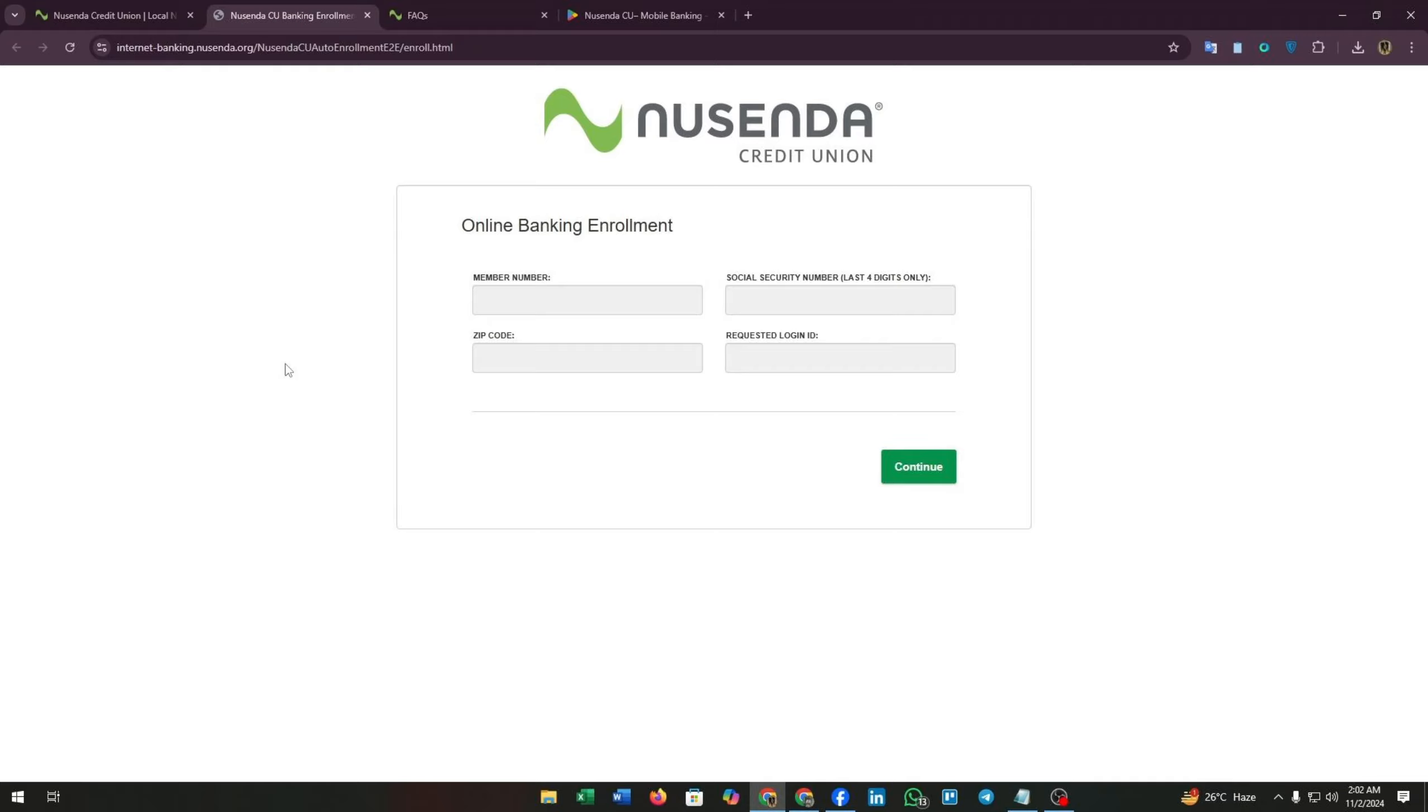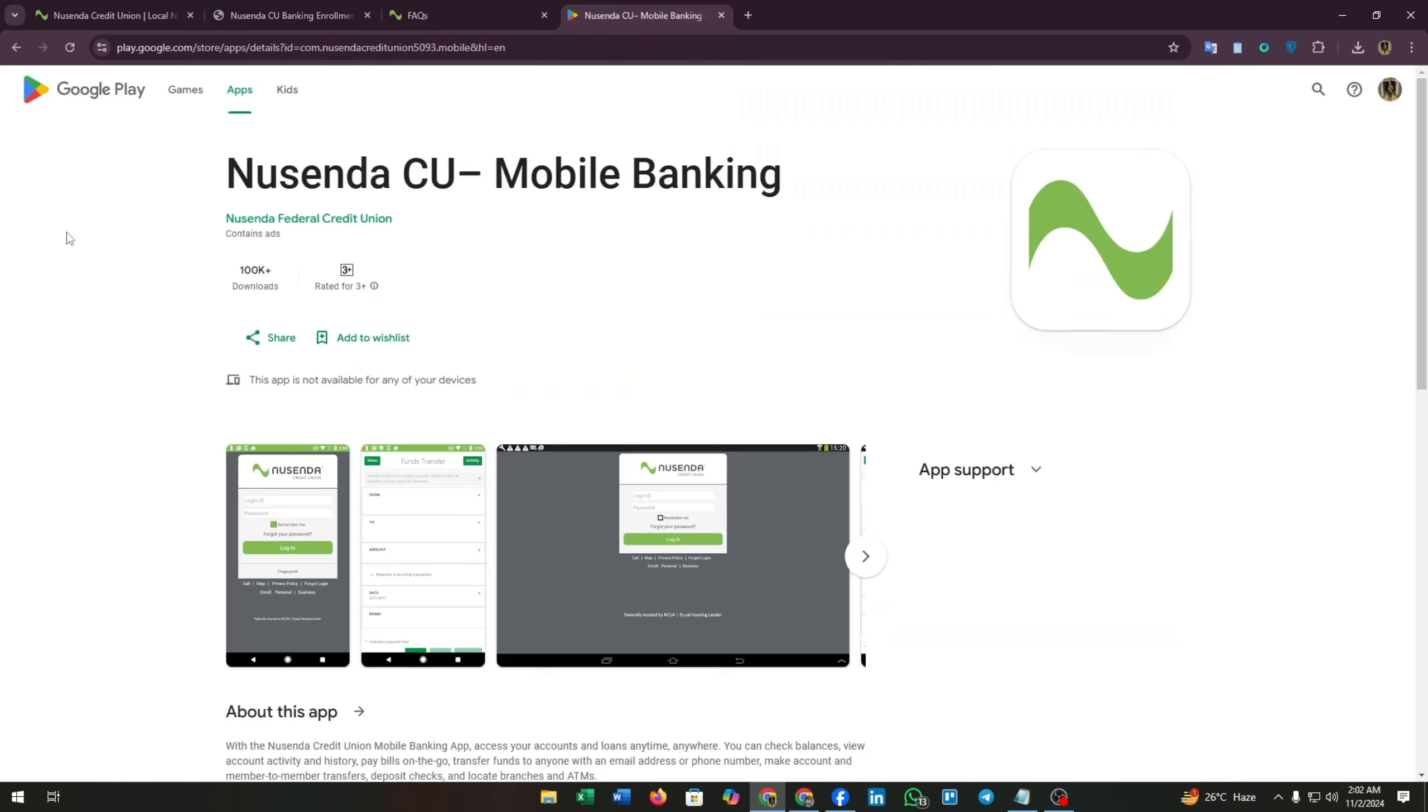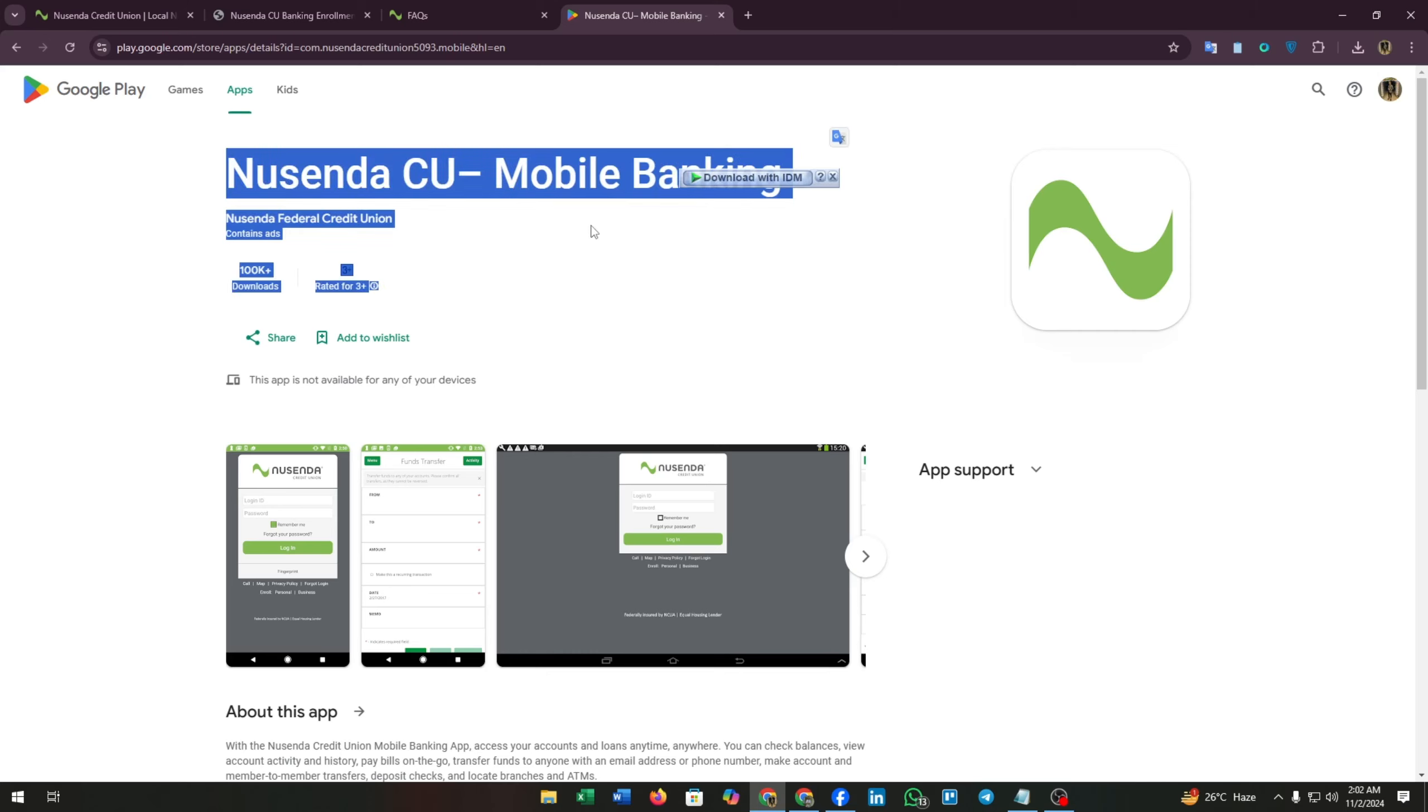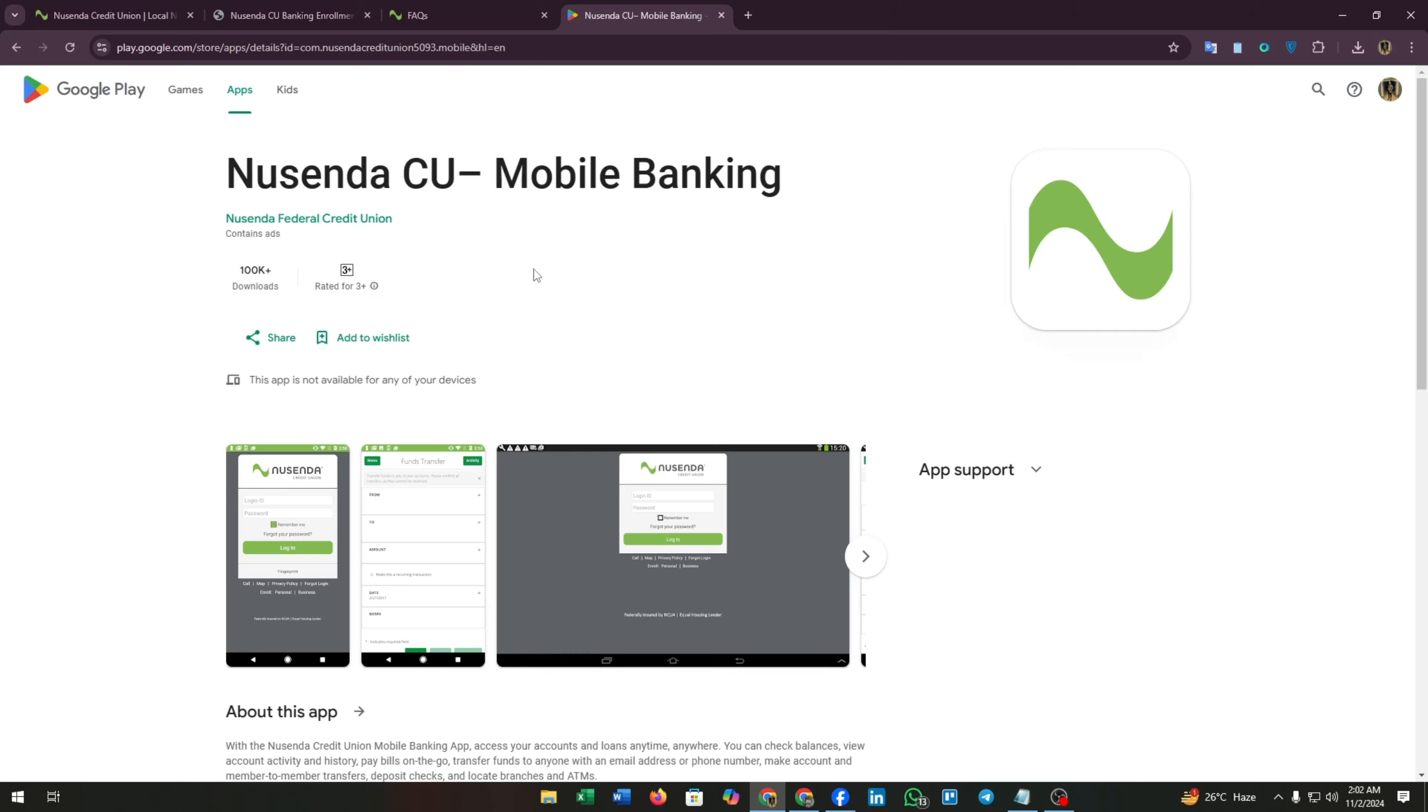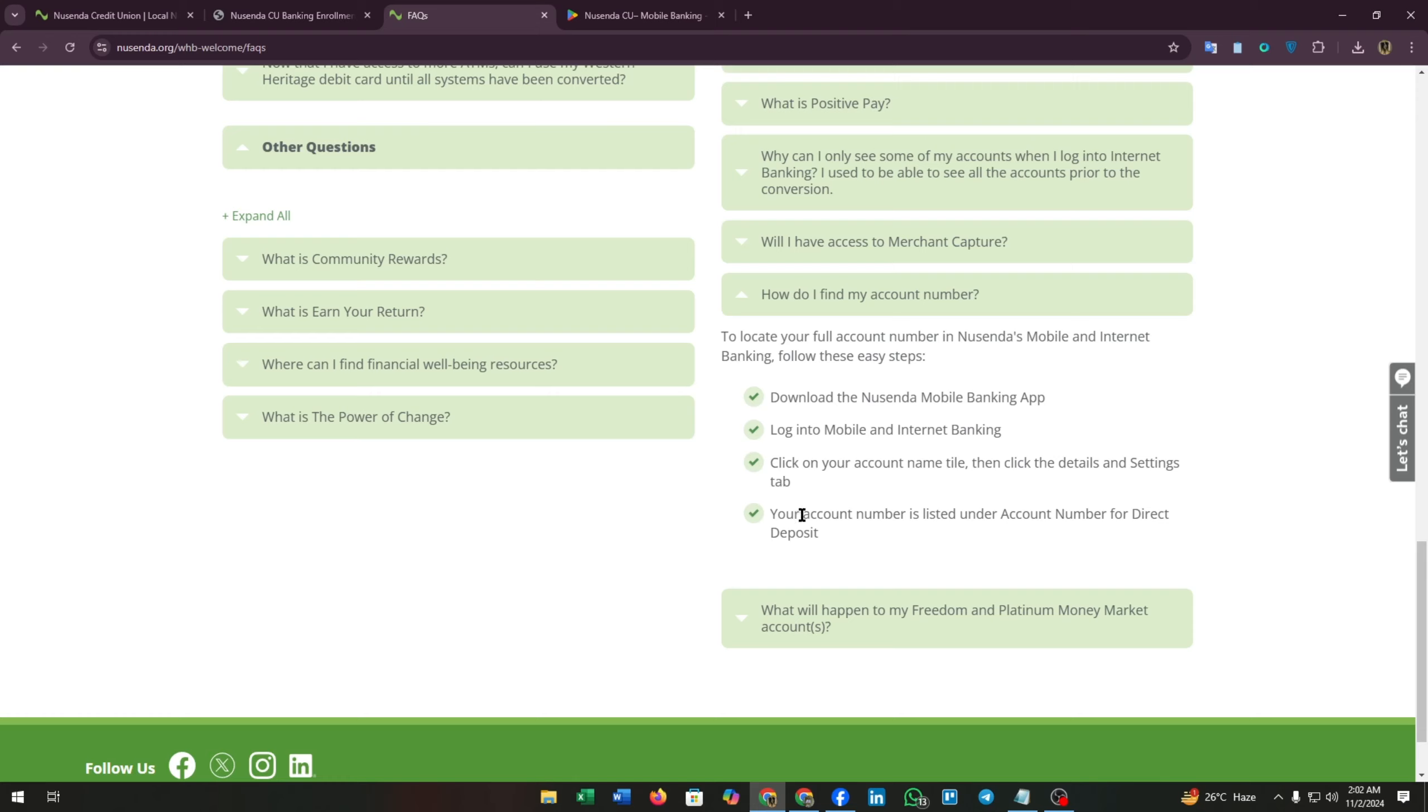Now let's see how to find your account number on the mobile app. In the Nusenda CU app, you can find this by this step-by-step guide that you are watching on the screen. You have to download the Nusenda mobile banking app. You will find this app on Google Play Store or Apple Store. Just download and install it on your device, then log into mobile and internet banking with your credentials.